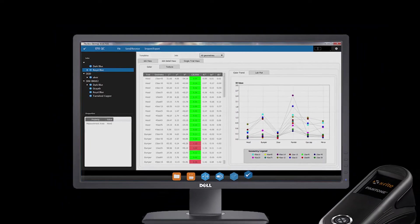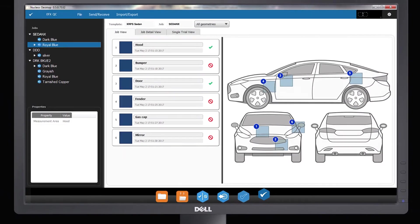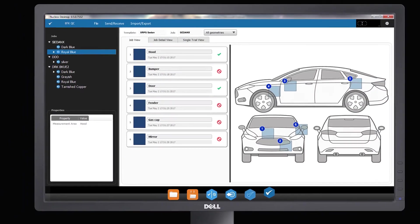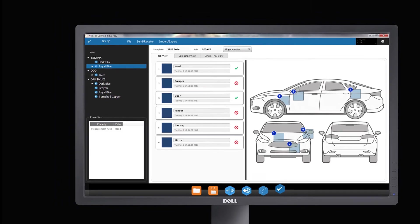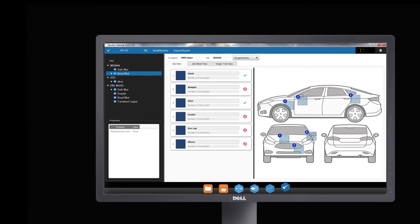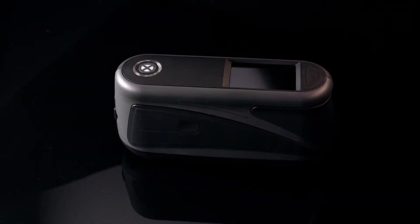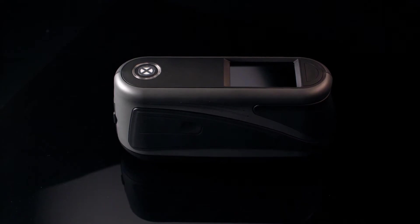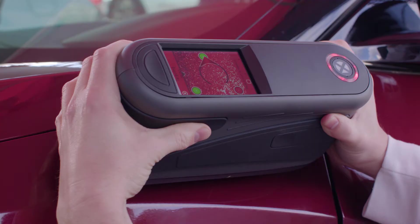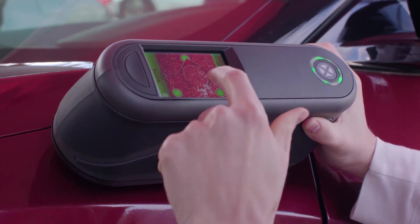To help users achieve superior color harmonization, EFX QC enables part-to-part and part-to-standard comparisons. When components are manufactured in a distributed manner, EFX QC ensures that parts will match at the final point of assembly.